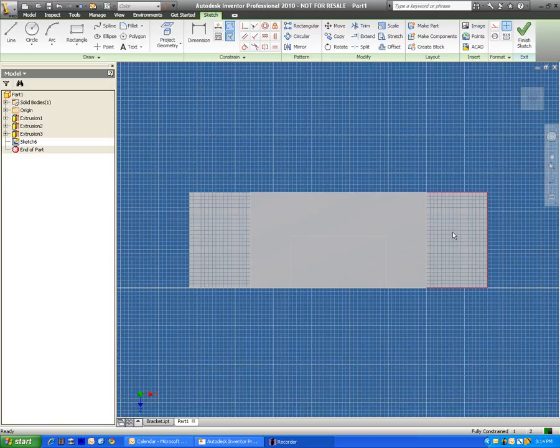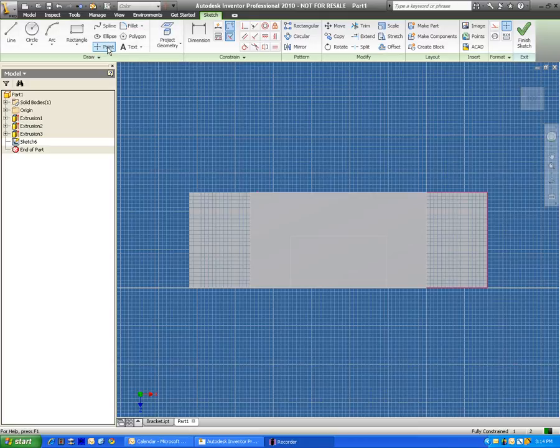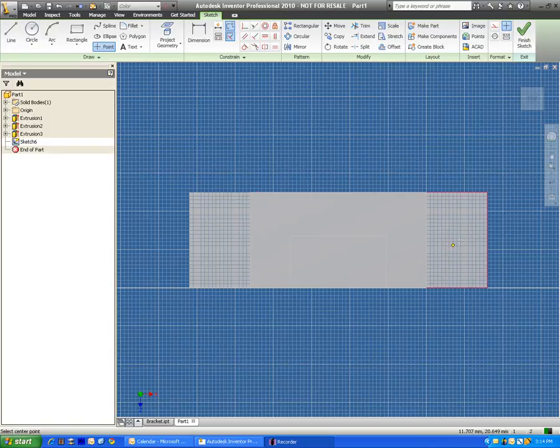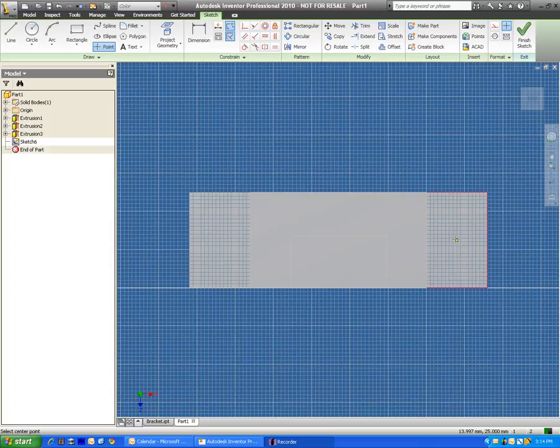In order to create any type of hole, we first need to give it a center point. The point tool is right up here. I'm going to click on the point tool and tell the computer where I want the center of this hole to be. In this case I want it to be right here.